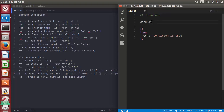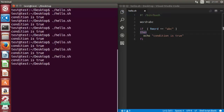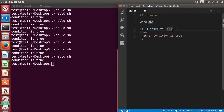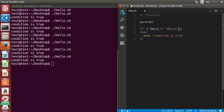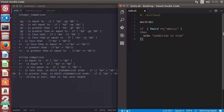For example, let's say we have a variable 'word' with value 'abc'. In the square bracket we write the name of our variable 'word' and check whether it's equal to 'abc'. Let's run the script — it says 'condition is true'. Now let's change the comparison to some random keyword and you can see there is no result, meaning the string is not equal to the string in the word variable.